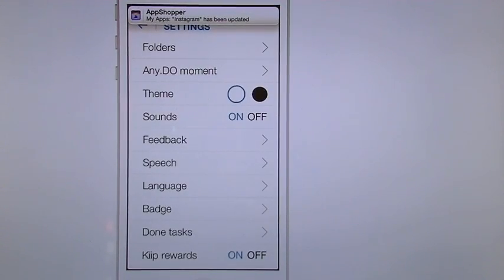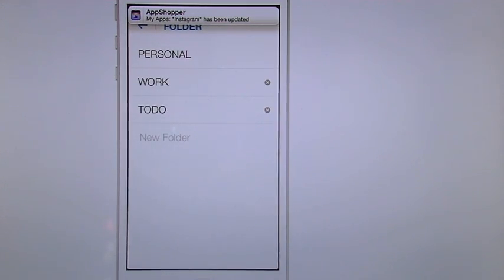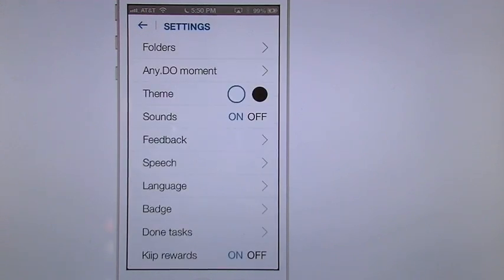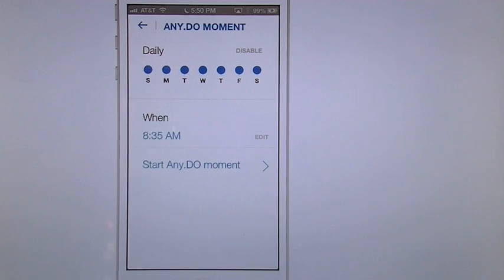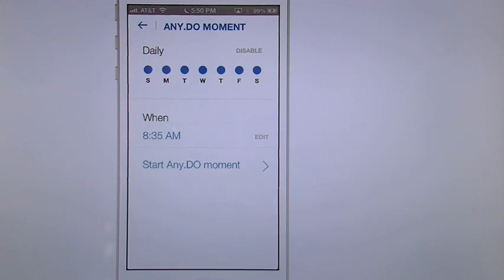In settings you'll notice we have folders. You can create your separate folders or you can leave folders already on there. You have your AnyDo moment. And this is going to allow you to get an alert whenever you choose, however many days you want to choose it, and whatever time you want to do it. And I'll show you an AnyDo moment here in a minute.